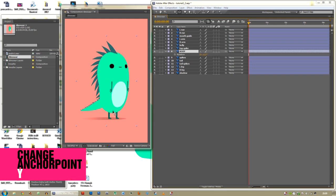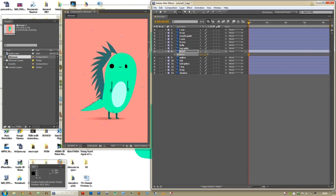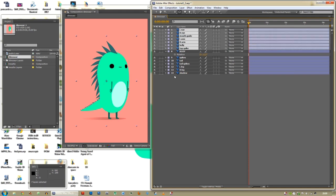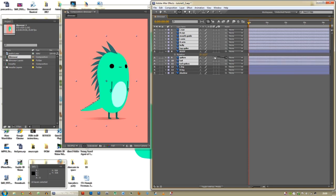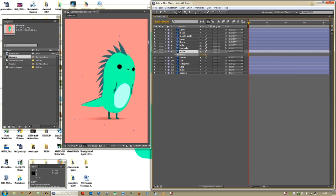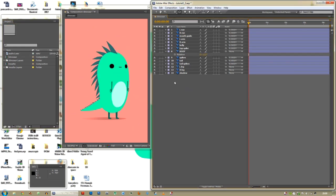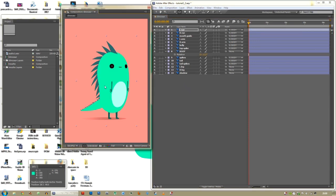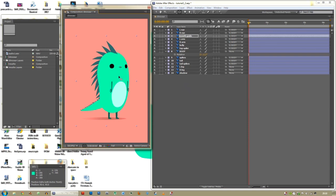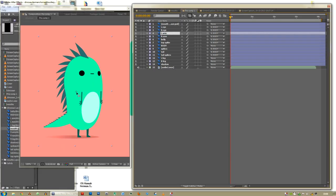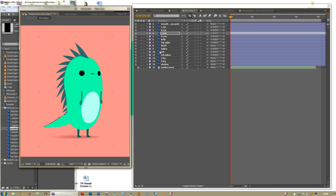Press Y, drag the anchor point down so that the body rotates from the hips. Nothing is attached to the body yet — we're going to parent all layers except the legs and shadow to the body. Highlight all those layers, pick-whip onto the body, and now everything is parented so when we rotate the body everything rotates with it. Then change the anchor point of each eye to its centre.